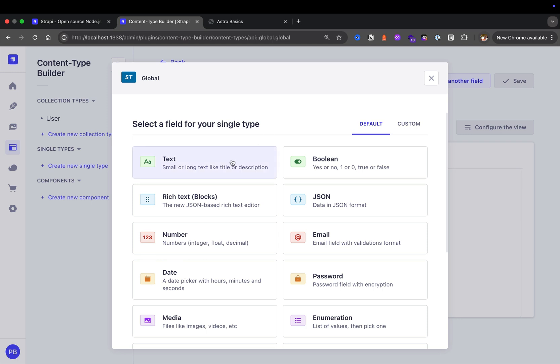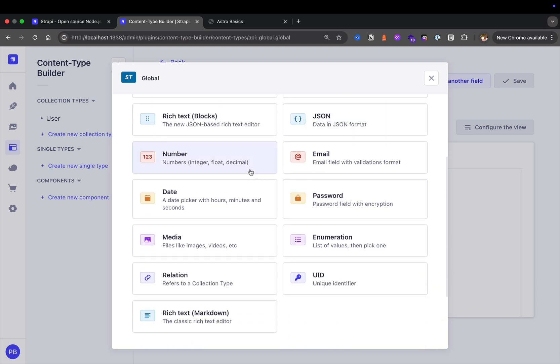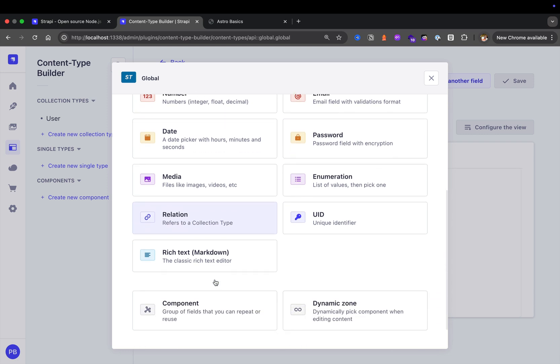We have our top level fields, which are non-relational data, meaning the data is stored in the database where it's created rather than being a relation to another table. This includes text field, Boolean field, rich text blocks, JSON field, number, email, date, password, enum, UID, media image, files, relations to other collection types, components, and dynamic zones. We also have rich text in Markdown.